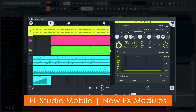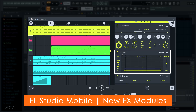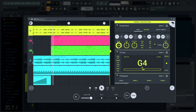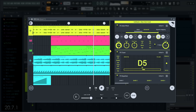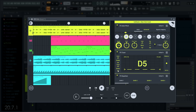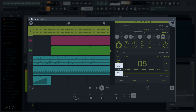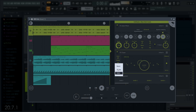FL Studio Mobile gets the new auto pitch module and the tuner for guitars and vocals.